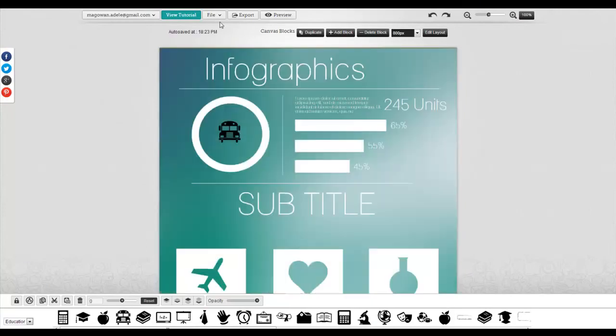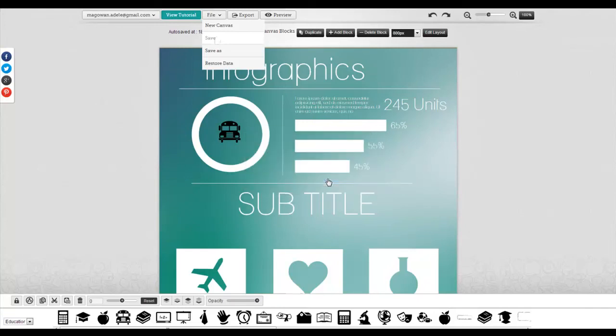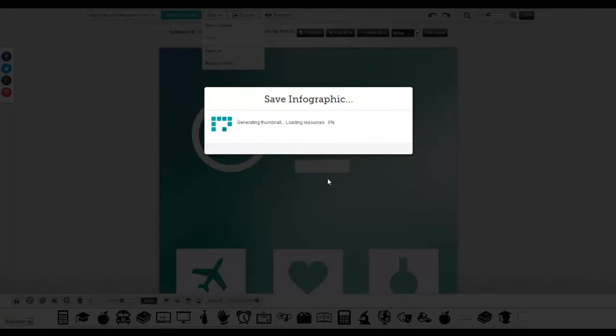As you go, you'll want to go to File, Save and just save periodically. I'm going to leave that as my title and click OK and that's going to save it for me.